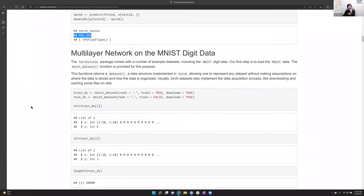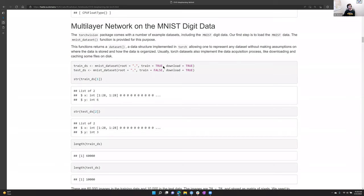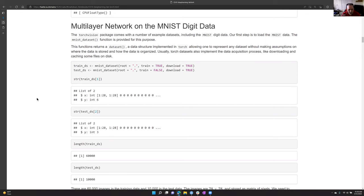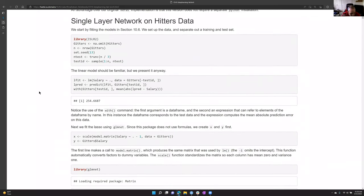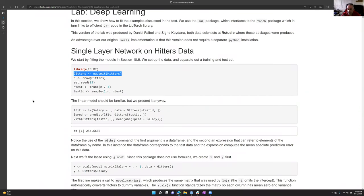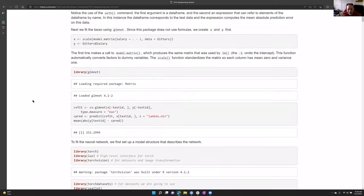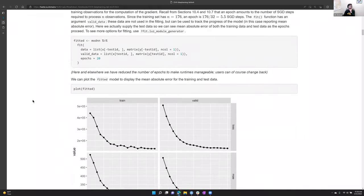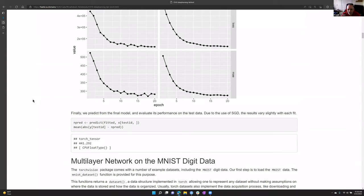Stepping it up, they move to the MNIST handwriting dataset, which is included in TorchVision. With only 263 rows in Jitters, it's no surprise the single-layer net wasn't optimal. For neural networks you need a lot more data, though this is just an example of how to approach the problem.